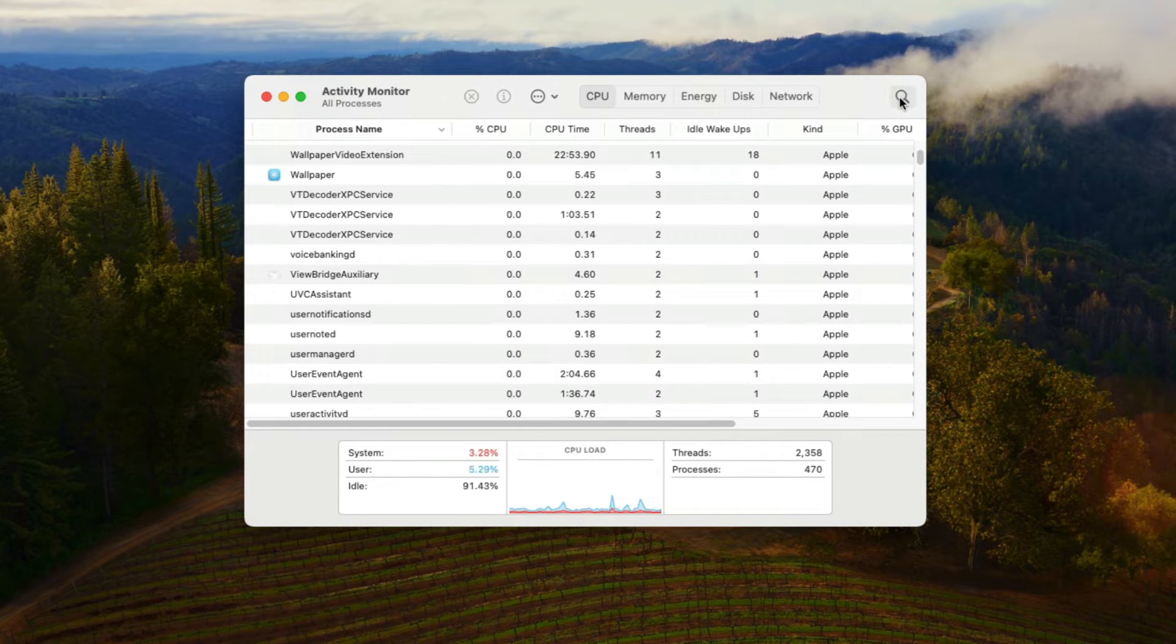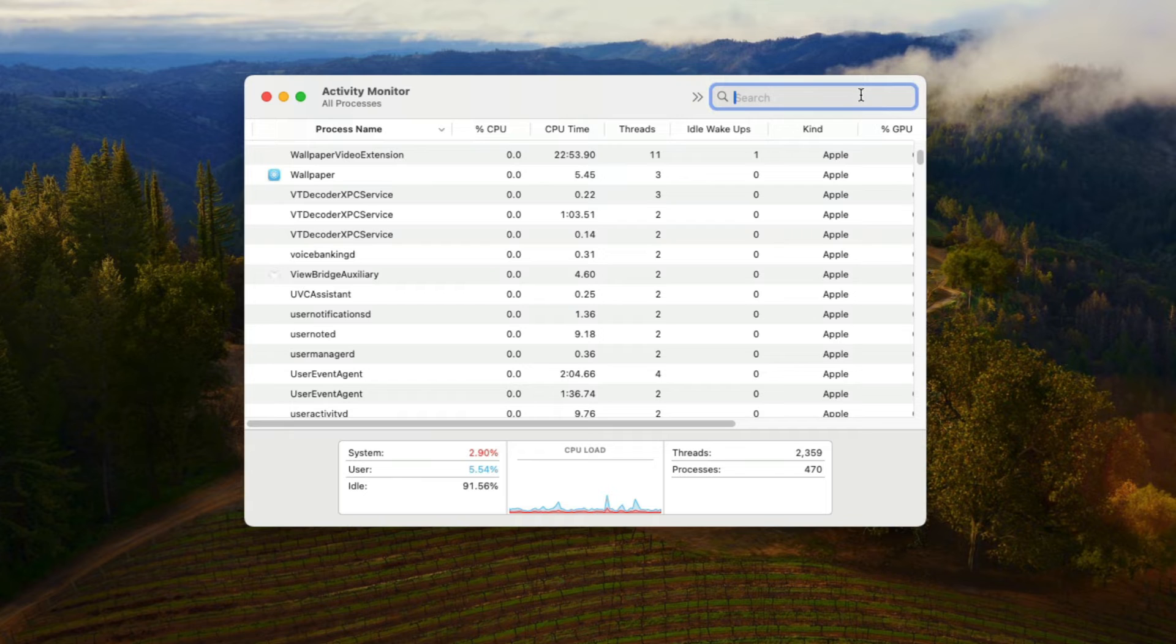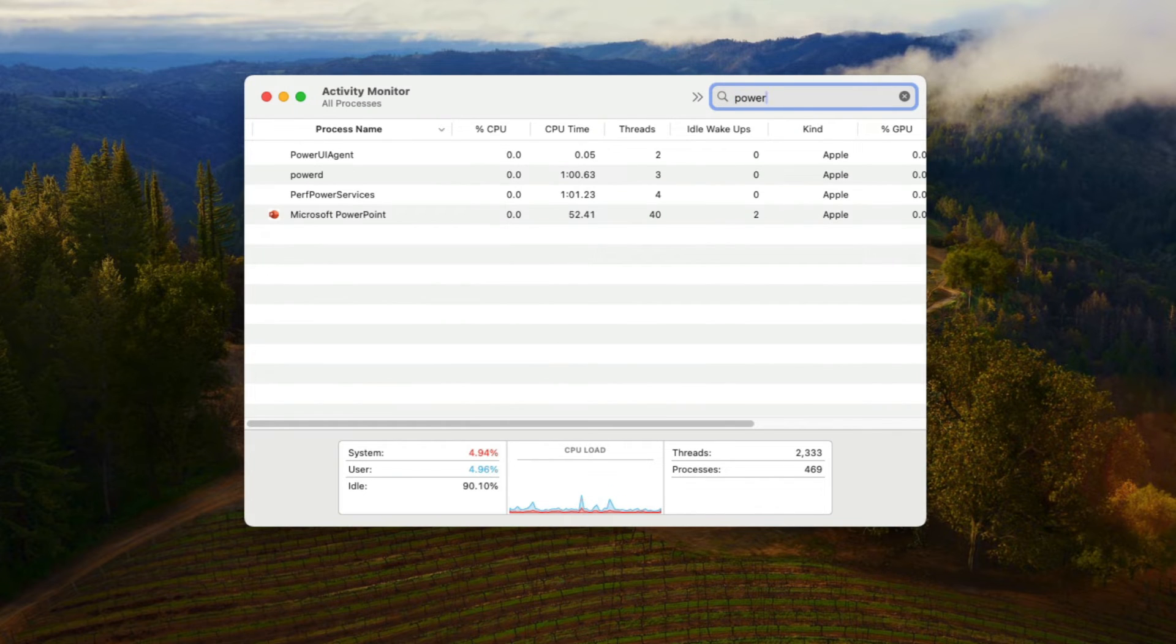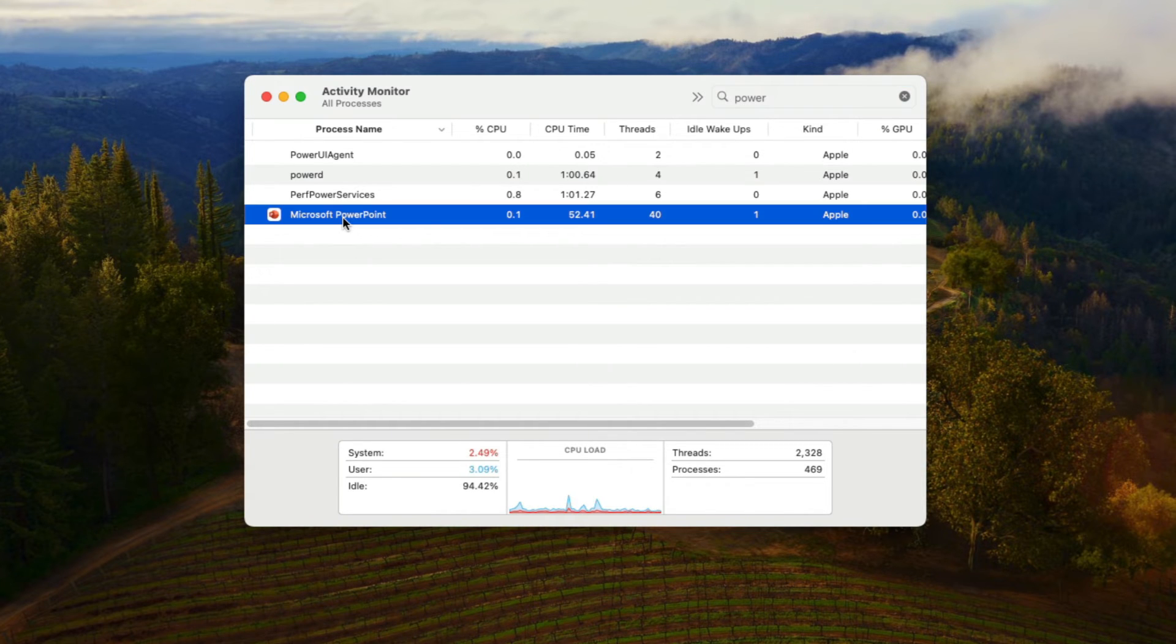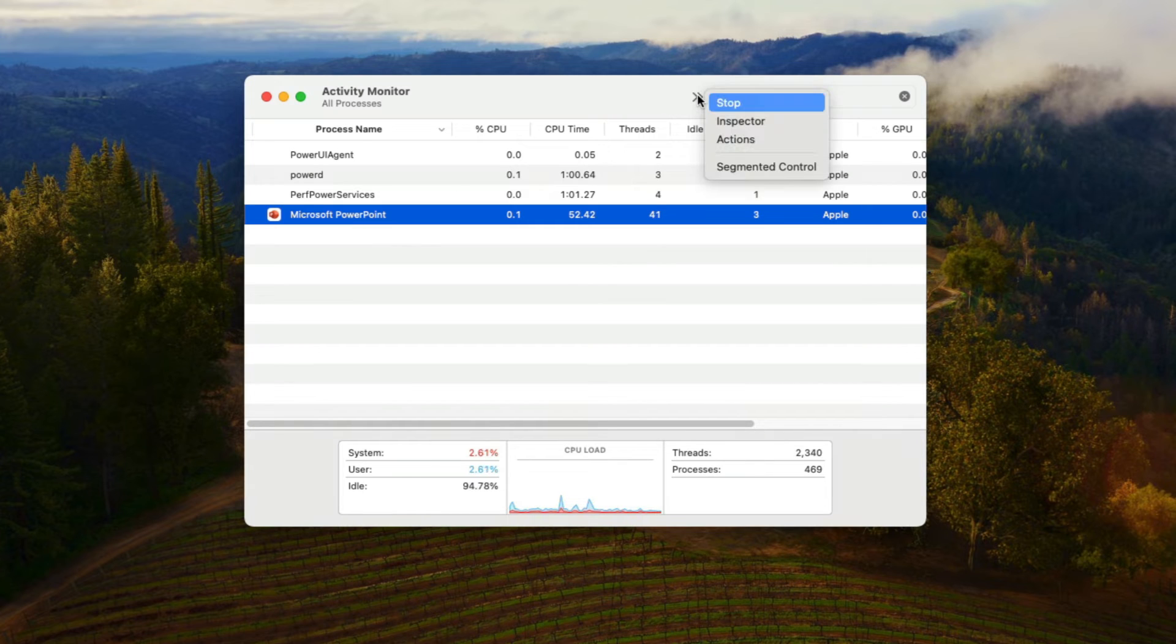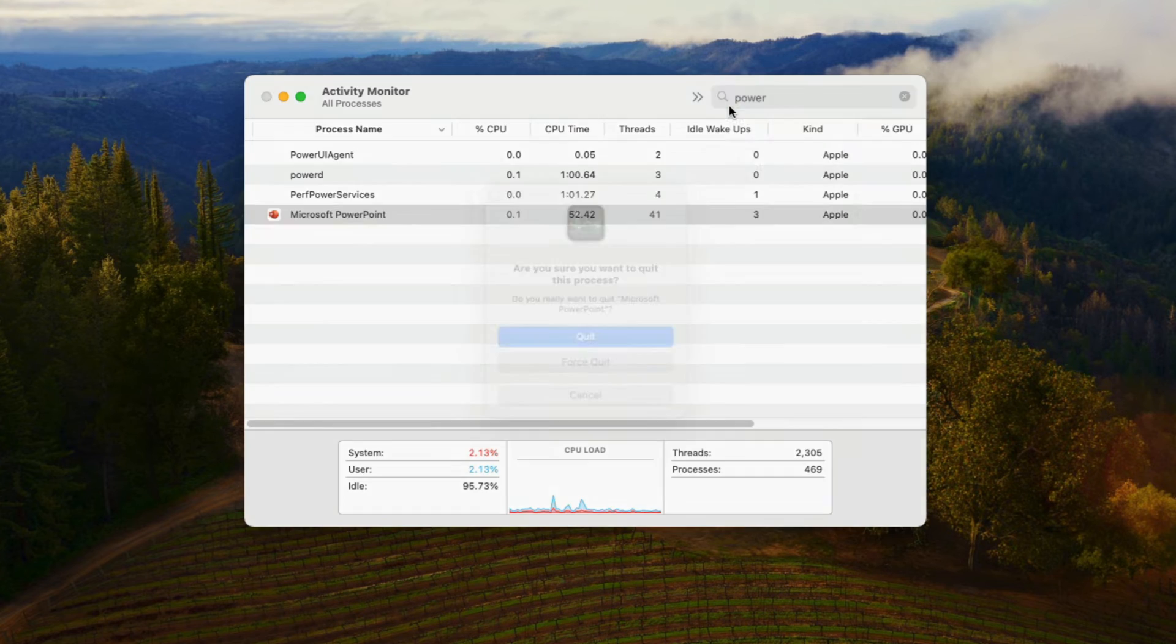Now let's suppose I want to close PowerPoint which is not responding. You can search for that by typing it in the box in the upper right-hand corner of that window then selecting the name of the application, then clicking these two arrows, then selecting stop.